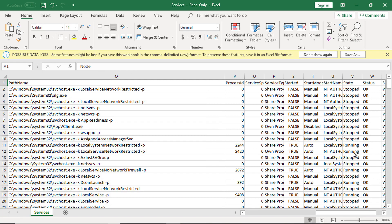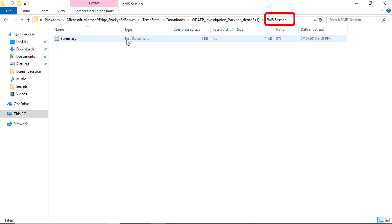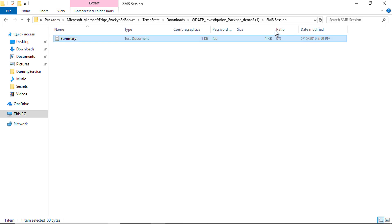You also get information about SMB sessions taking place on that machine, because attackers might move from machine to machine by using the pass-the-hash technique, and they can use SMB for lateral movement. So here you get a list of all SMB sessions.